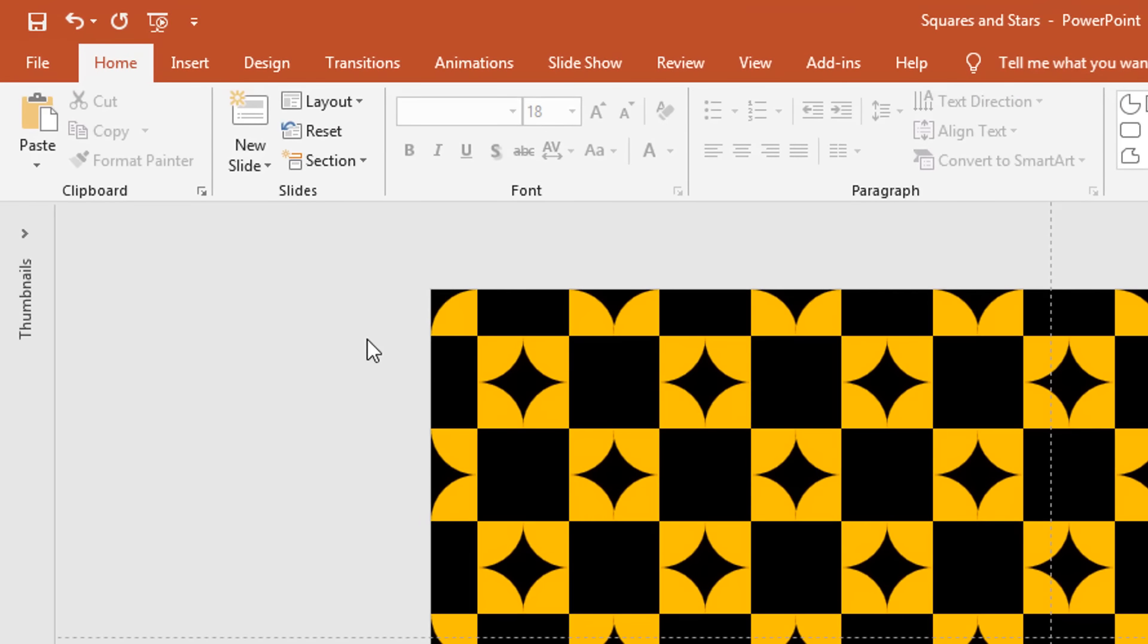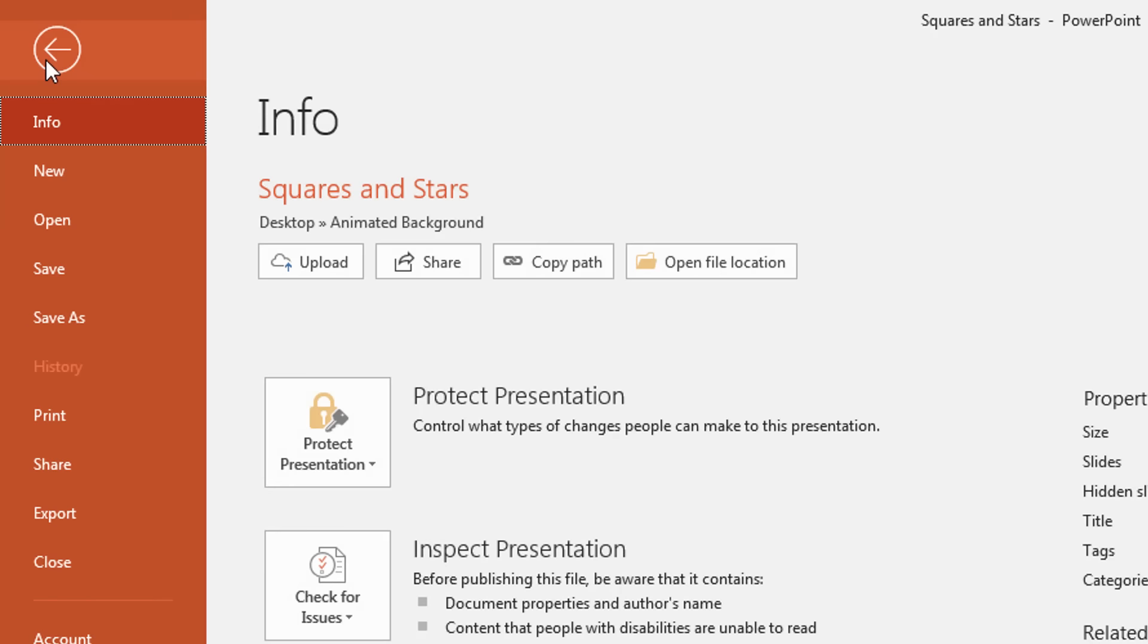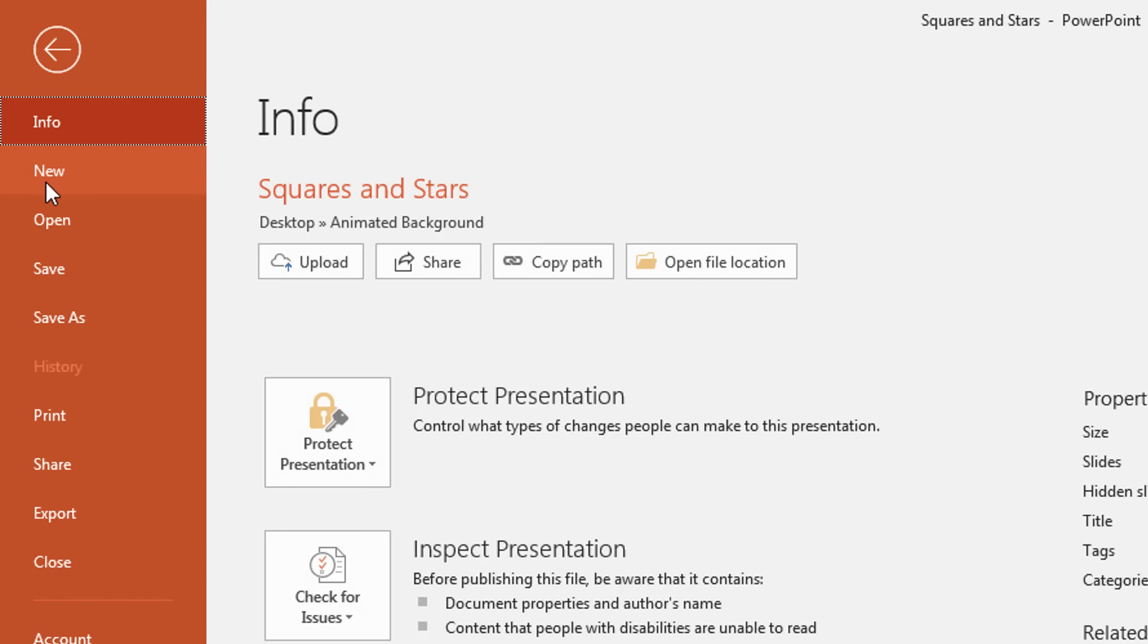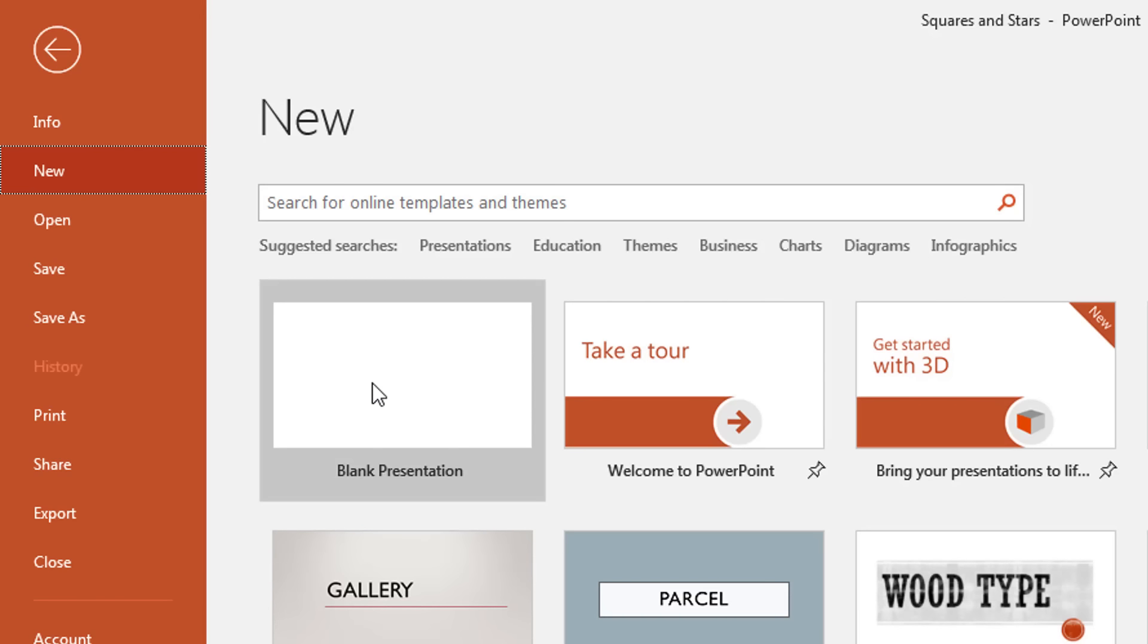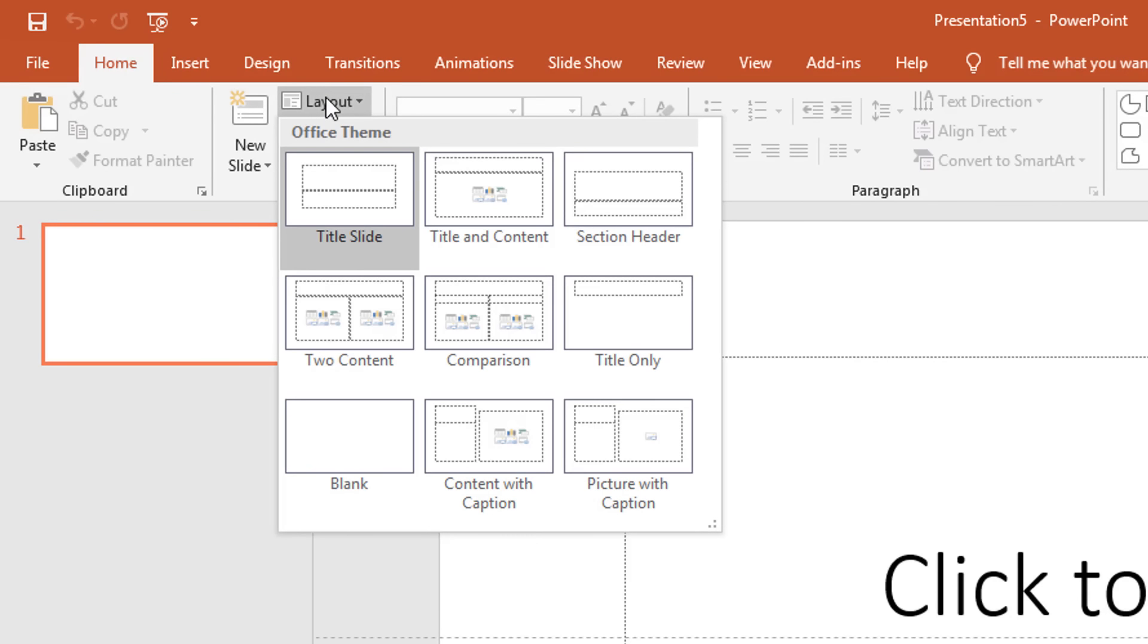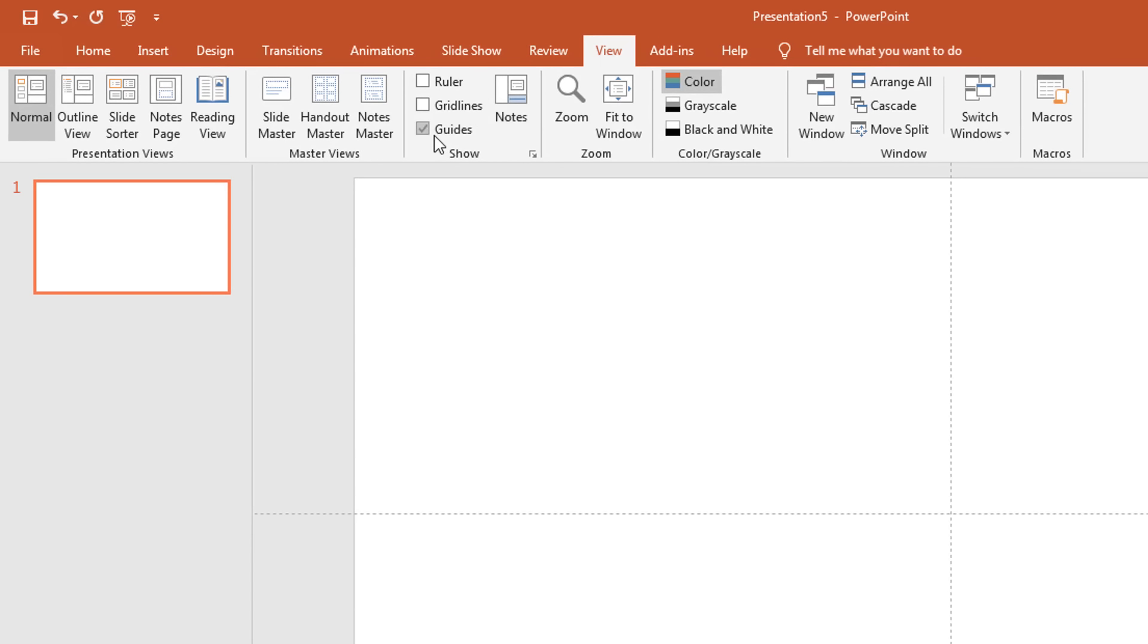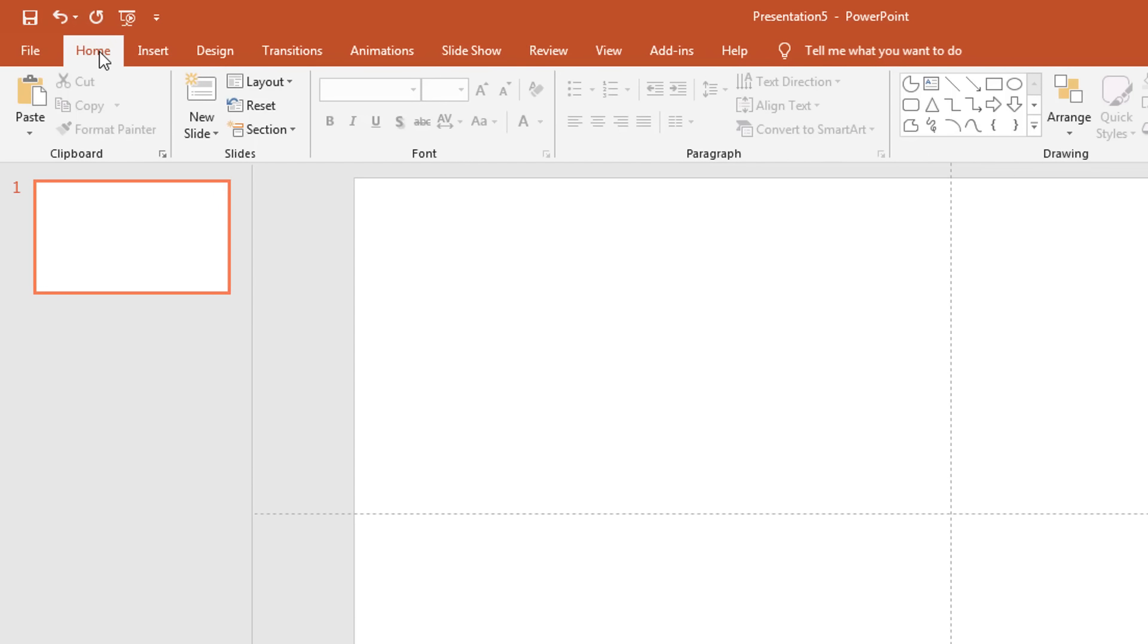So let's get started. First of all, I will take a new presentation by clicking on the File menu, then click New, and then choose Blank Presentation. Change the layout to blank by clicking on the Layout drop-down button from the Home tab and then choose Blank. And don't forget to turn on guides from the View tab.